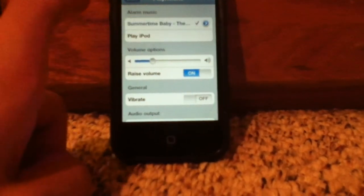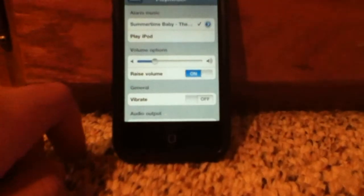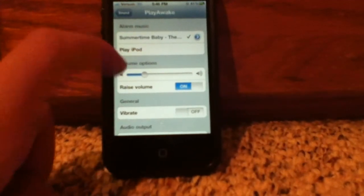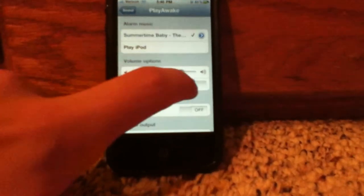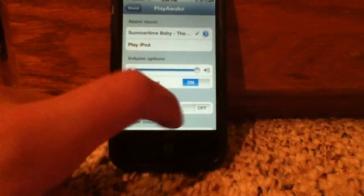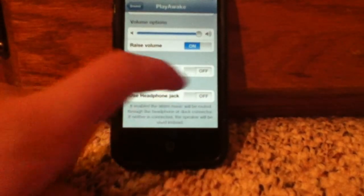First, choose your song. If you click here, it'll show you your library. Once you have your song chosen, you can adjust the volume of the alarm and make your phone vibrate. Those are all the settings.